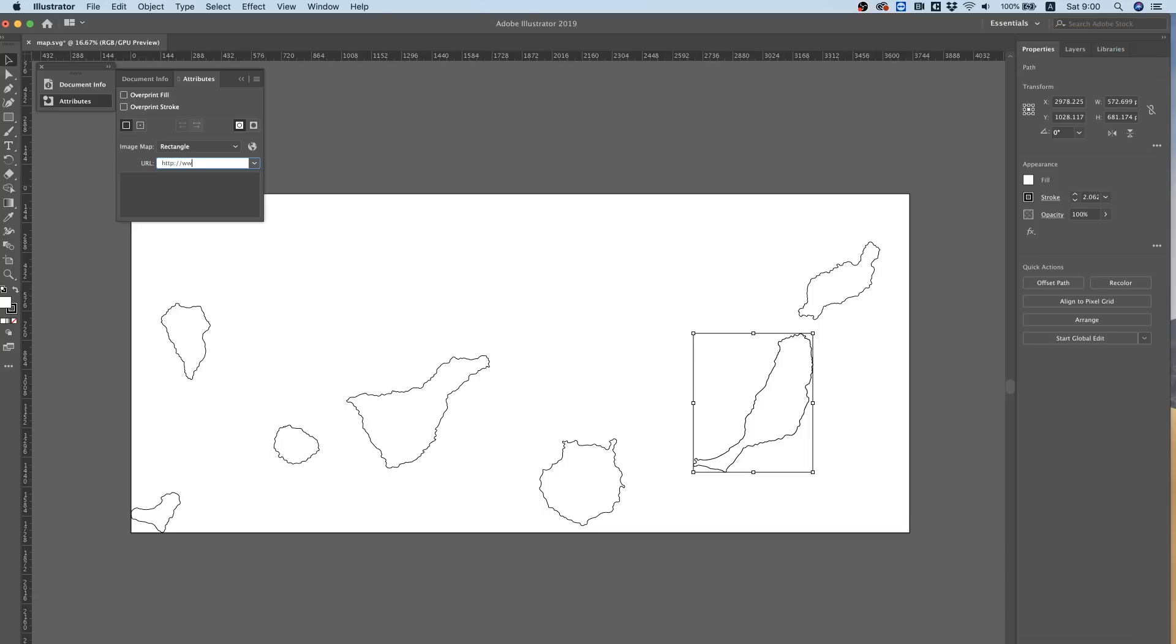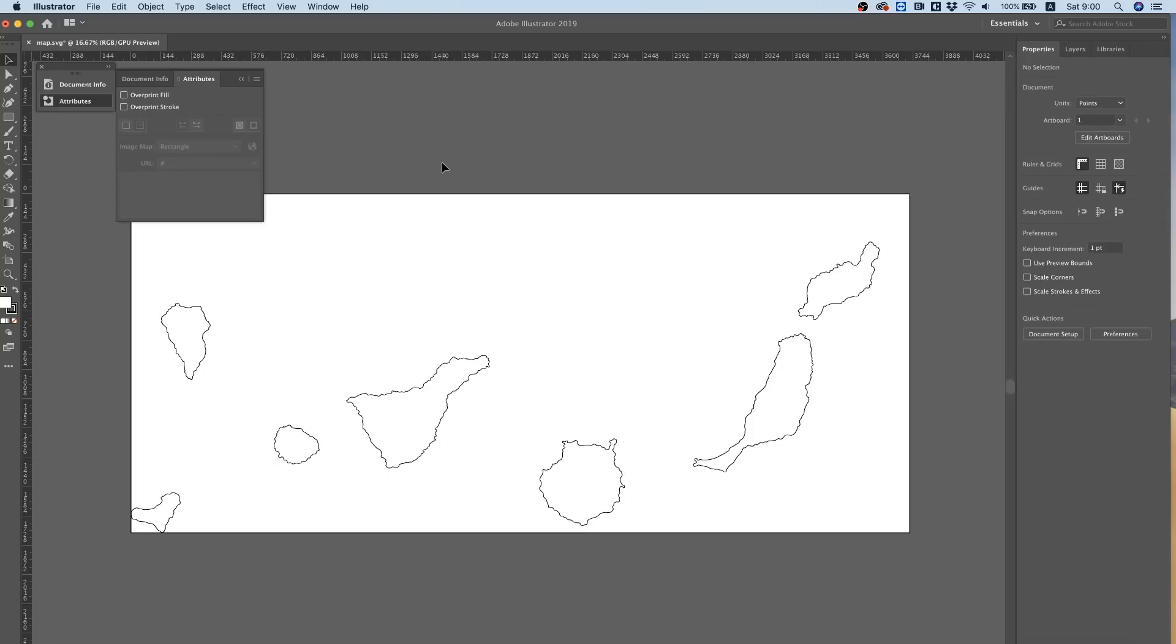We can also put a temporary URL and change it for later. Cool, so that's how we link from within Illustrator. Next thing I want is the artboard bounds to be the exact size of the